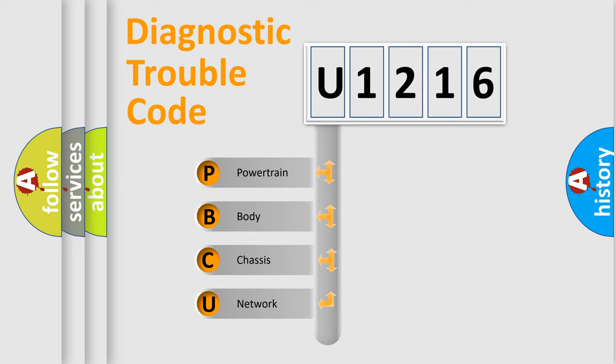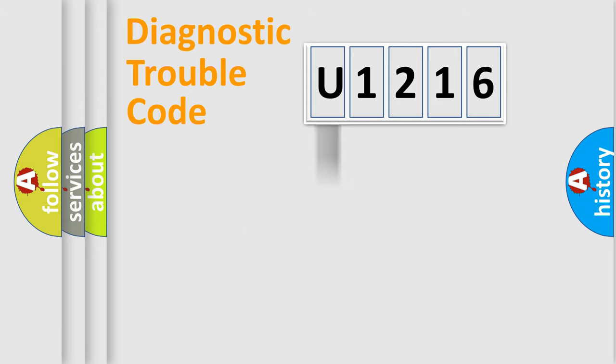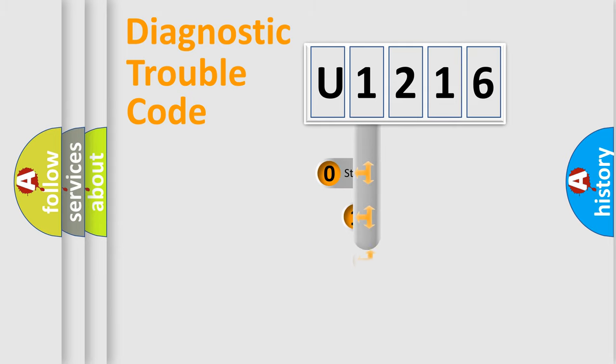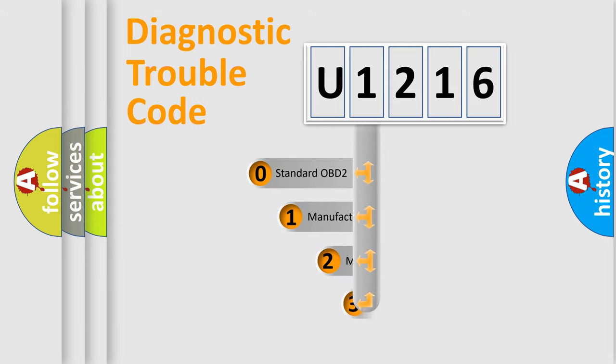We divide the electric system of automobile into four basic units: Powertrain, Body, Chassis, and Network. This distribution is defined in the first character code.